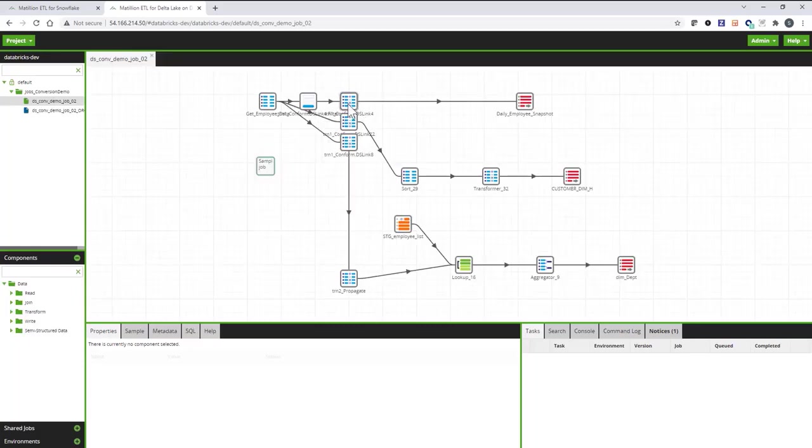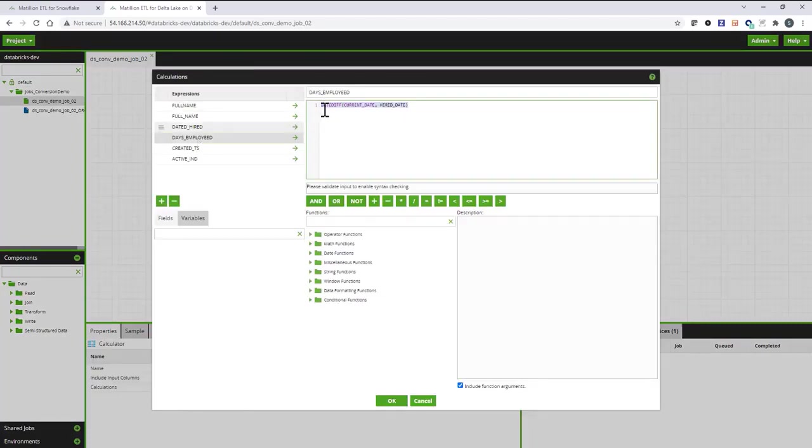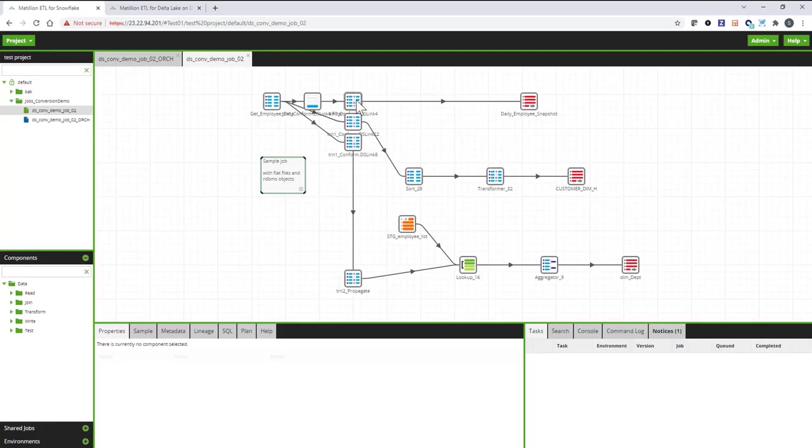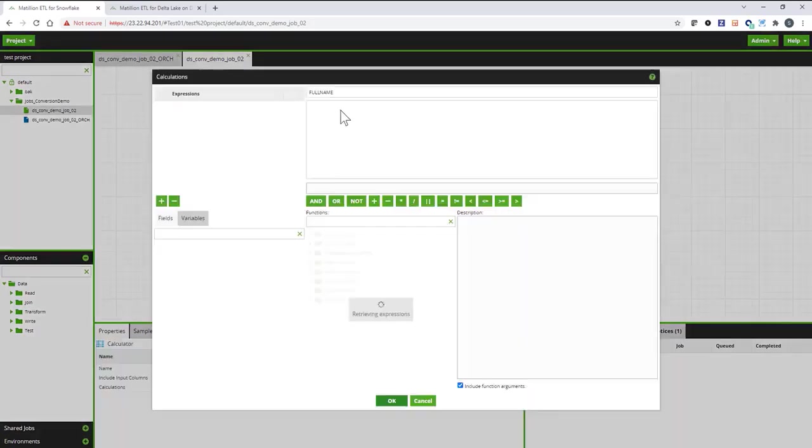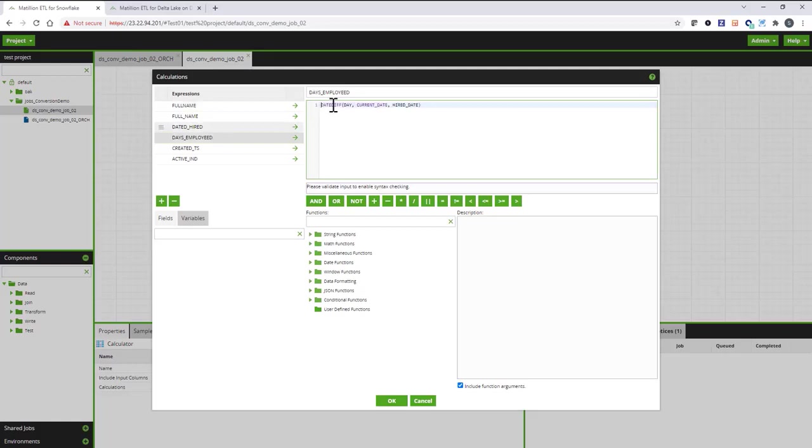So, for example, if I open up the same expression for days employed, my expression for Databricks looks like this, day diff with two arguments, as opposed to the version for Matillion on Snowflake, where day diff takes three arguments with a day specification. Now, the way you control how the translations take place is all through JSON config files.